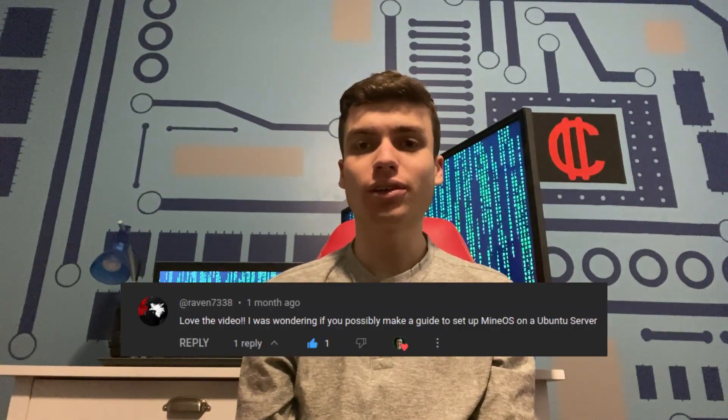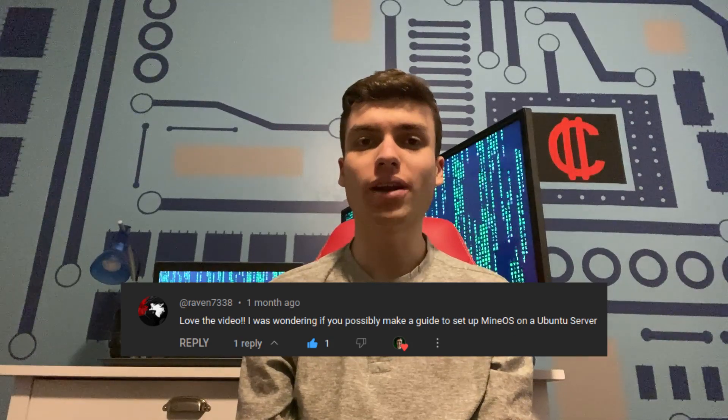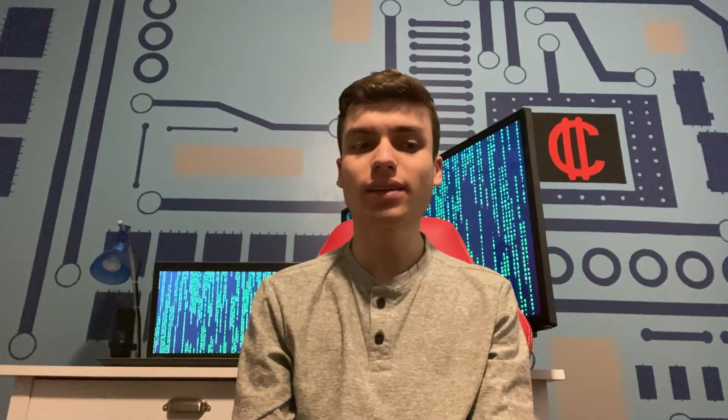Just when I think I've discovered the best way to self-host a Minecraft server, a commenter introduced me to MineOS, which provides a web UI for you to manage your Minecraft server graphically, which can be more intuitive than using the command line. I'm going to show you how to install it and how to use it.